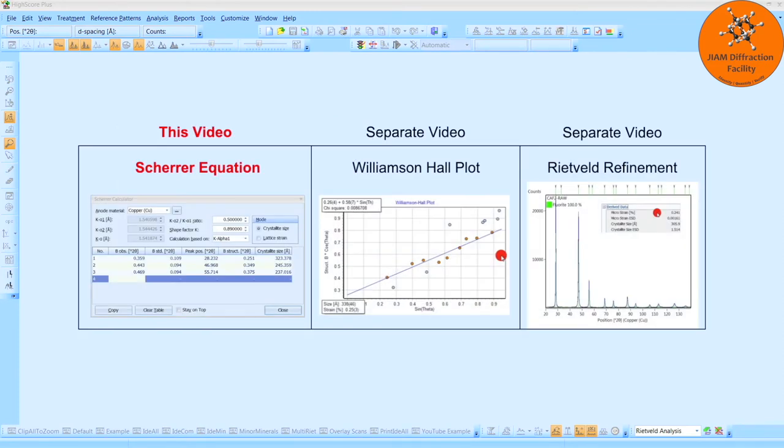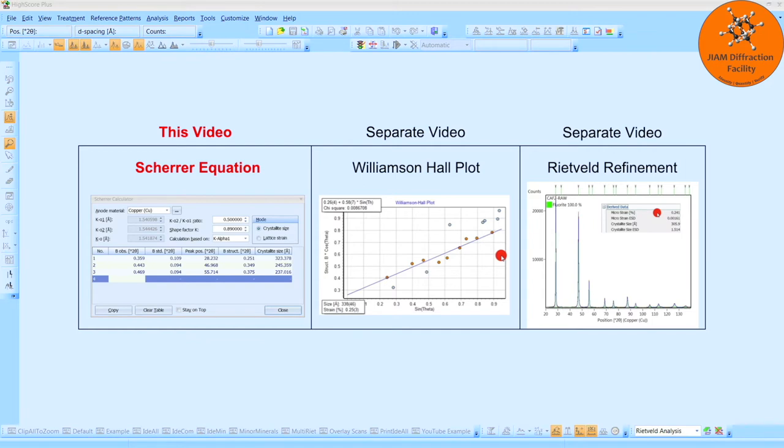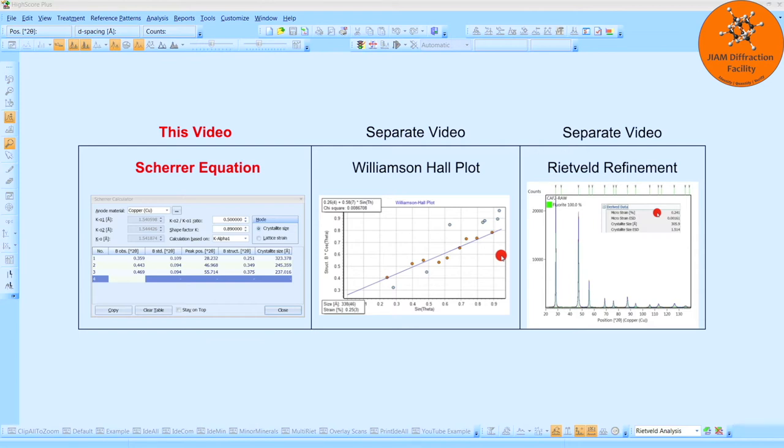In this video, I will show you how to use the Scherrer calculator and HighScore Plus to determine crystallite size. This video is part one of a three-part series highlighting Scherrer's equation, Williamson-Hall plots, and Rietveld refinement, and the determination of crystallite size and microstrain. All files used in this video are provided by Panalytical and should be located on your computer so that you can practice these analysis techniques.